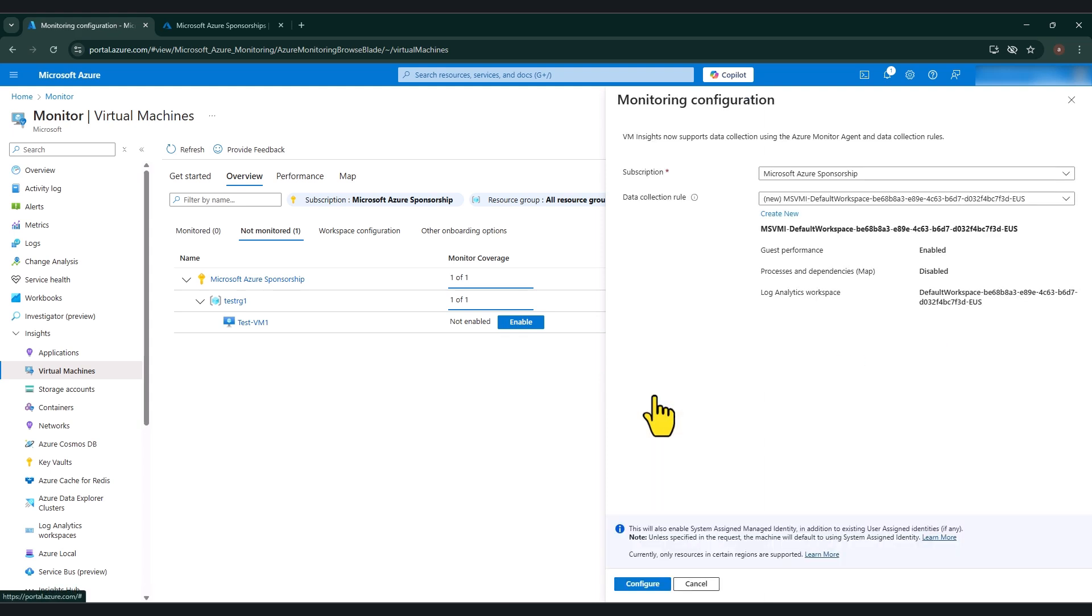Now, first of all, we need to create a data collection rule, which specifies what data is collected. And we need to have a workspace created for data ingestion from the virtual machine. So if you do not have these, this process is going to create you a default data collection rule as well as a default workspace.